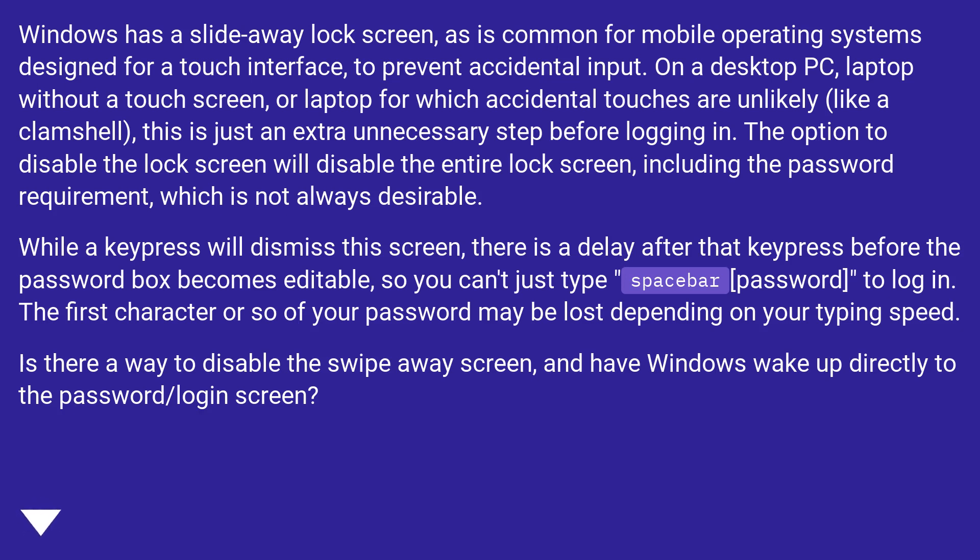Is there a way to disable the swipe away screen and have Windows wake up directly to the password/login screen?